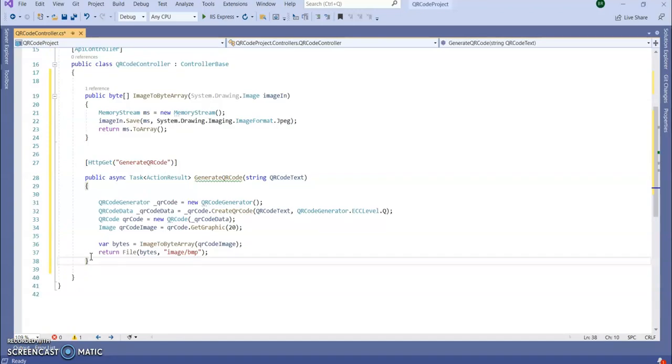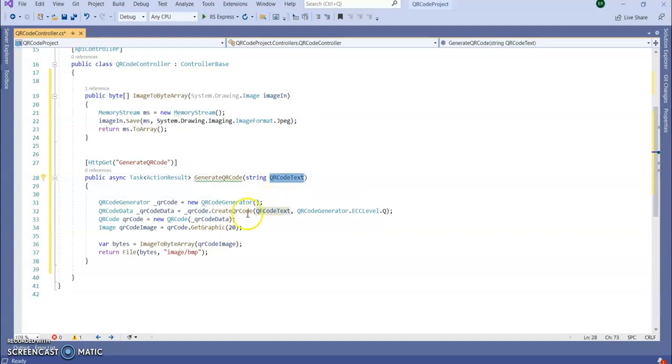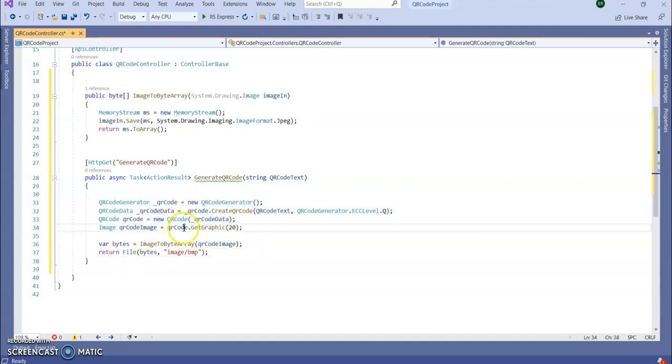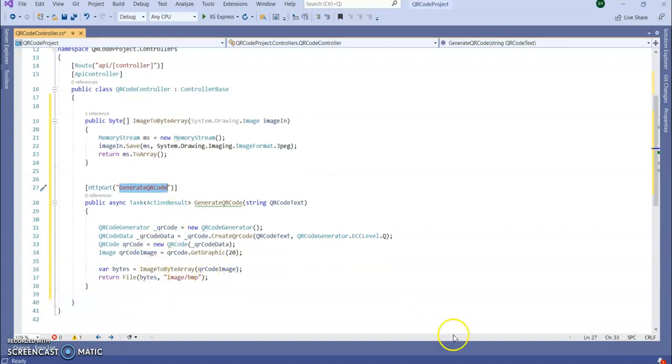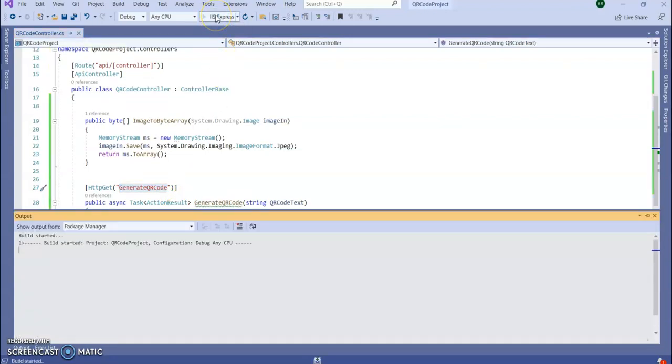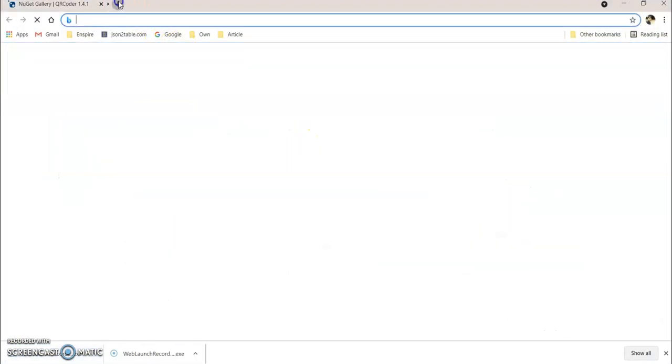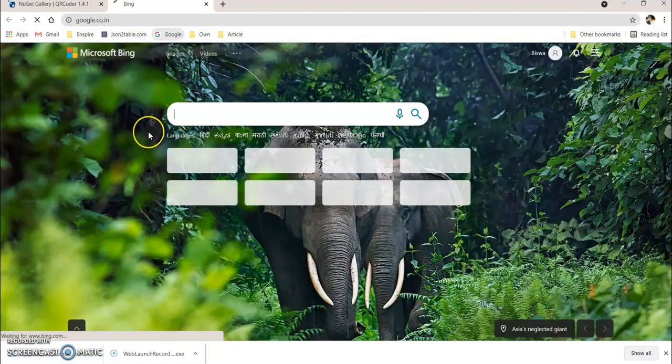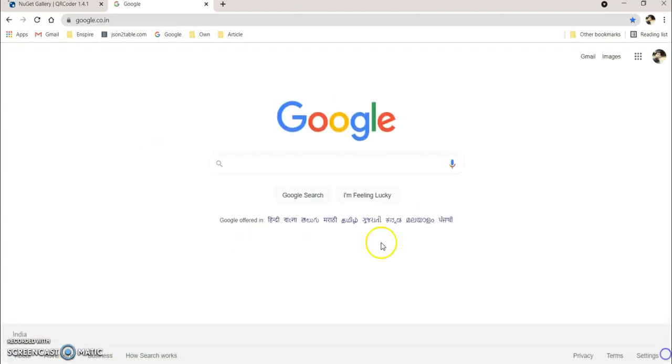So here I added one HTTP GET API which is generate QR code. It's accepting a QR code text and it is that QR code text is generating the image and returning the file. So let's run the application with this API and see if our QR code is generating or not. Let's run this one. Before that let's search for online QR code scanner so we can test our application also.